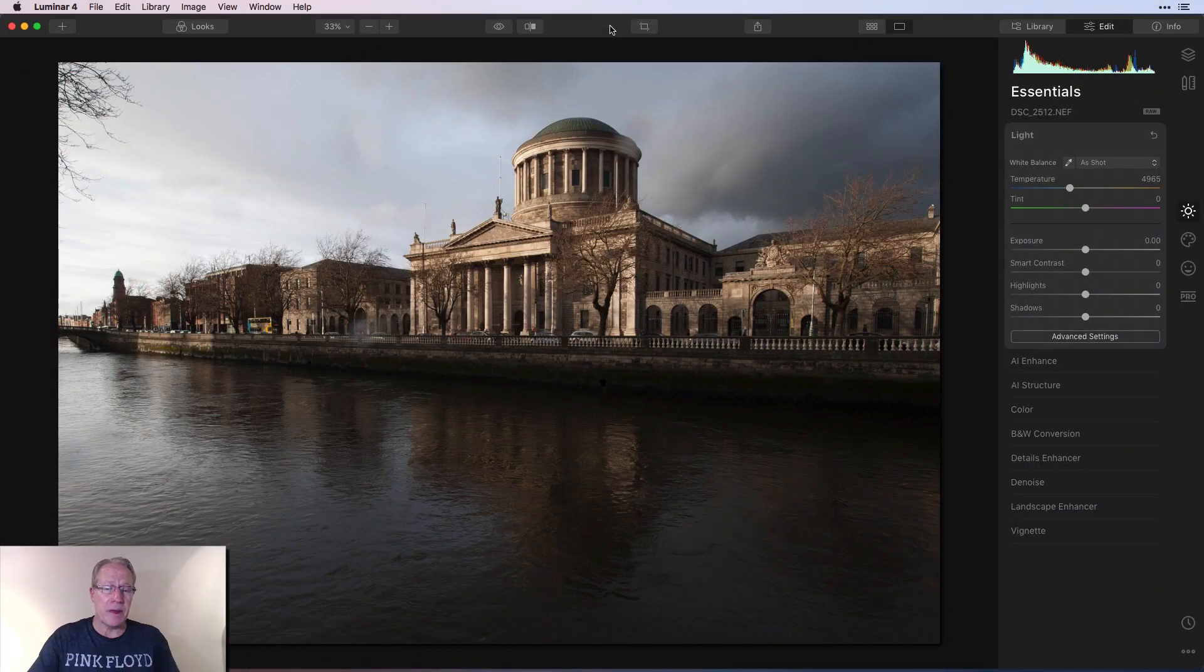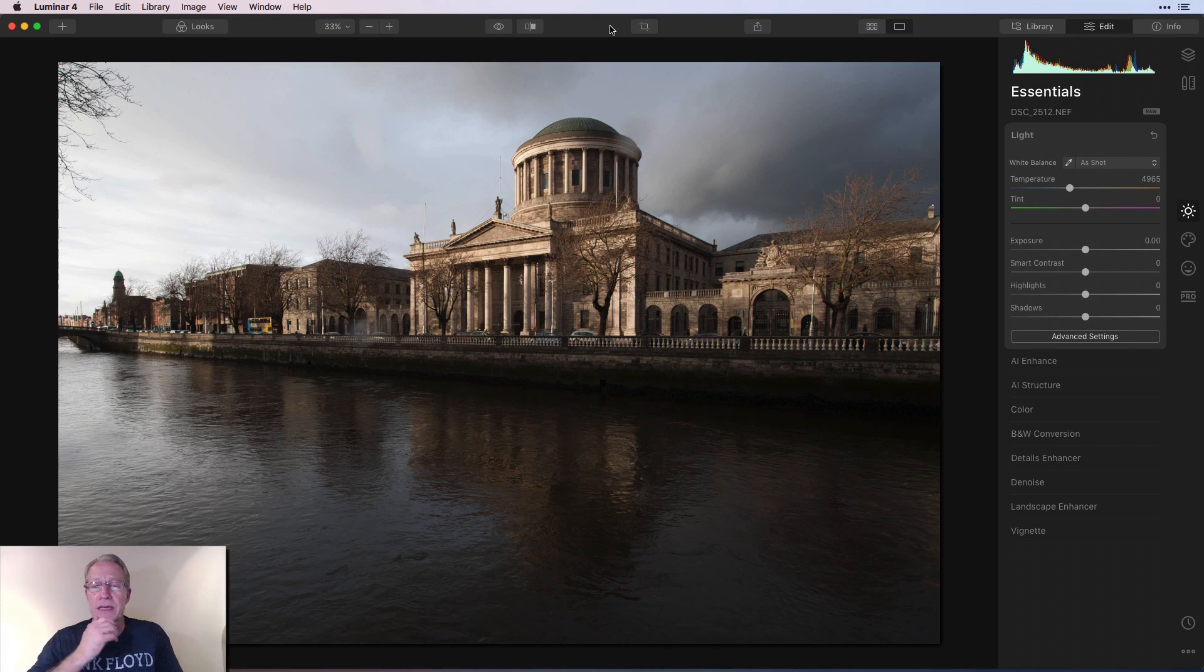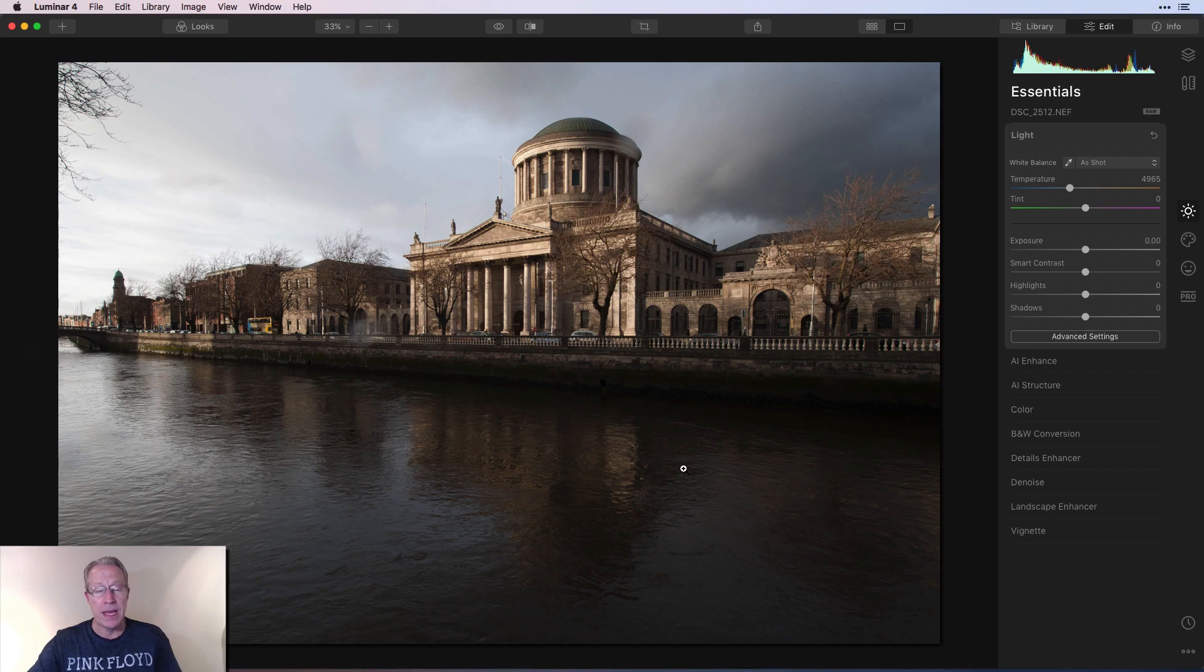So here's my base photo. This was over the river Liffey shot, as I said, with my Nikon and I was using a wide angle lens. So I got tree and stuff in here that I'm going to get rid of.